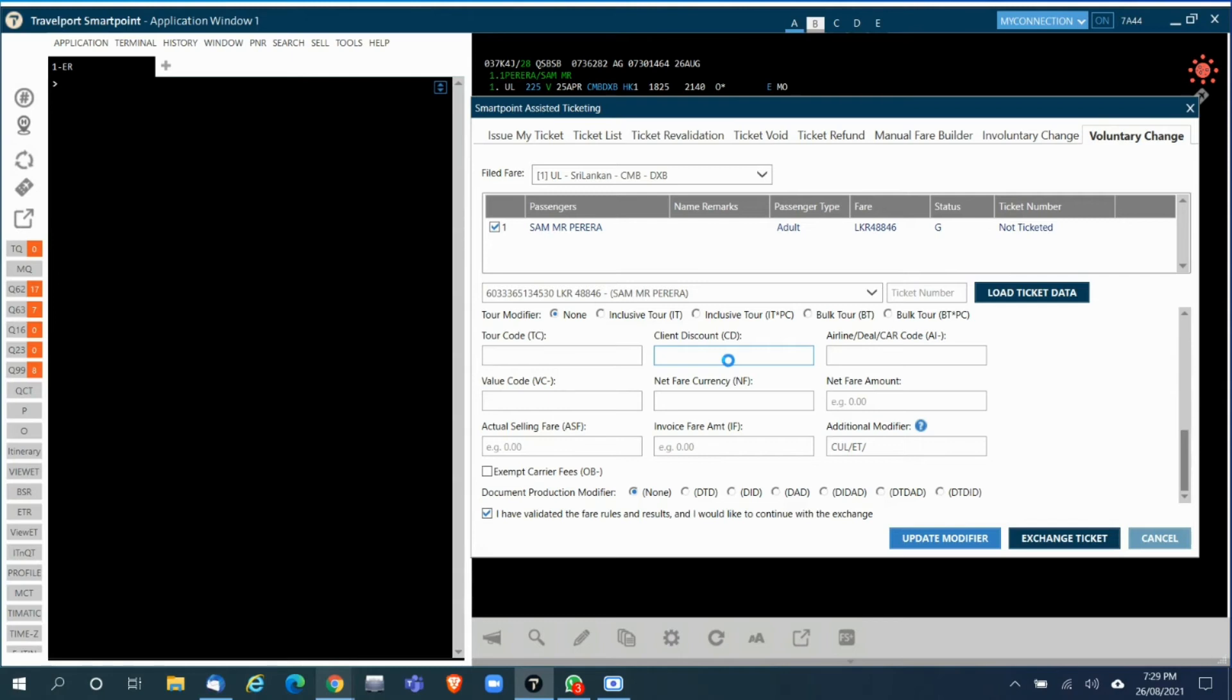It will start processing. In the background what it does is it will update all the additional taxes, remove the old taxes, and build the file fare for you.